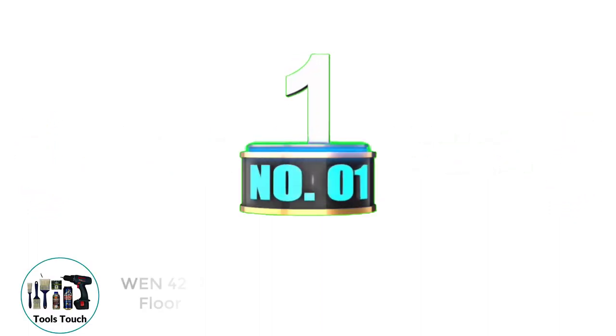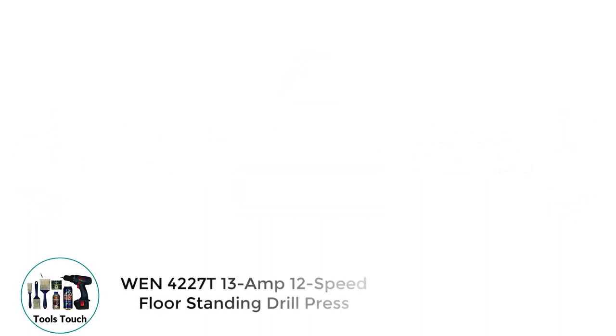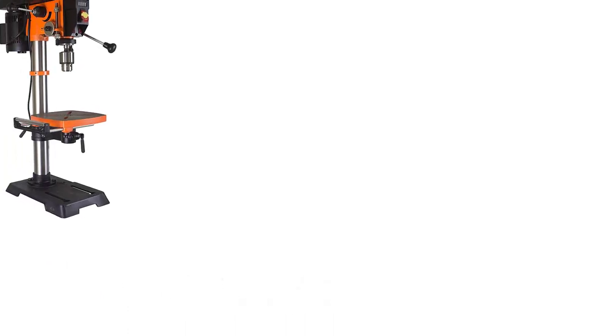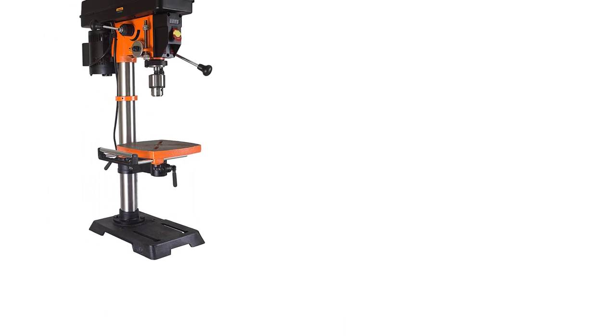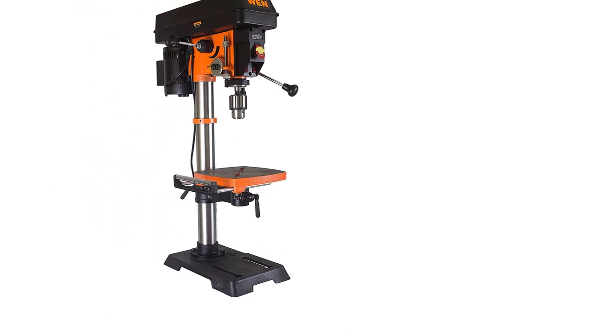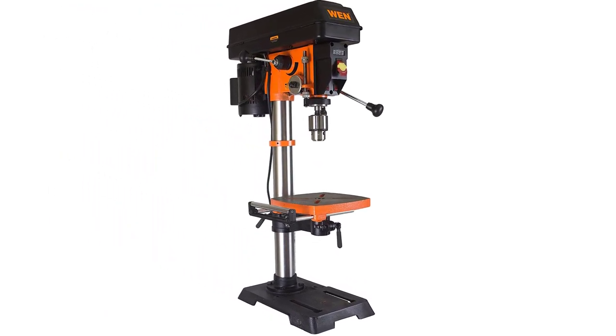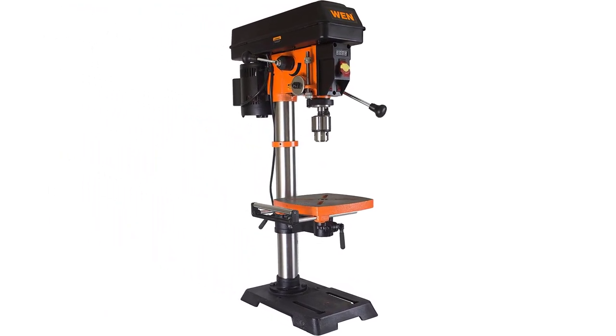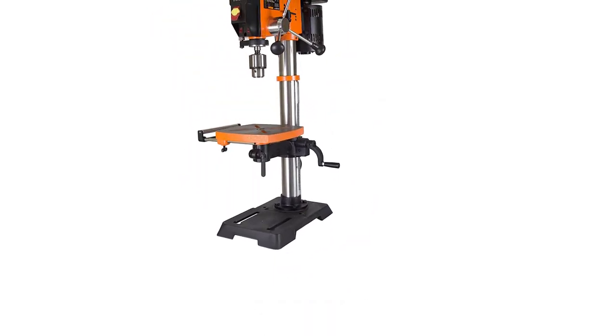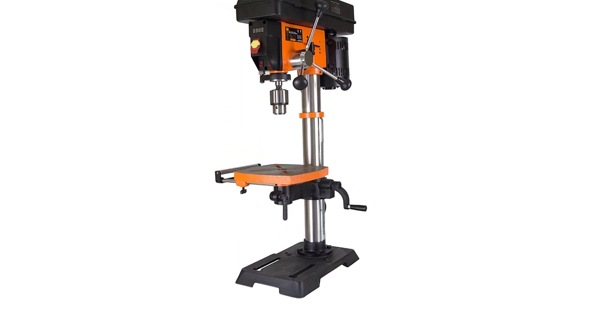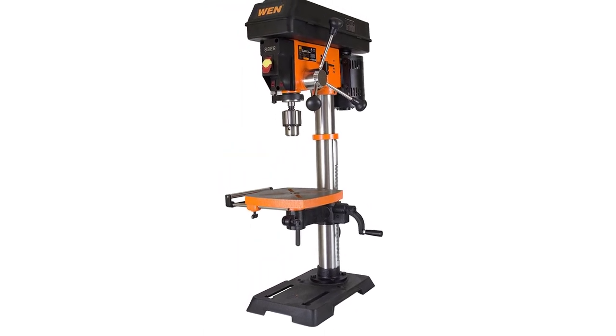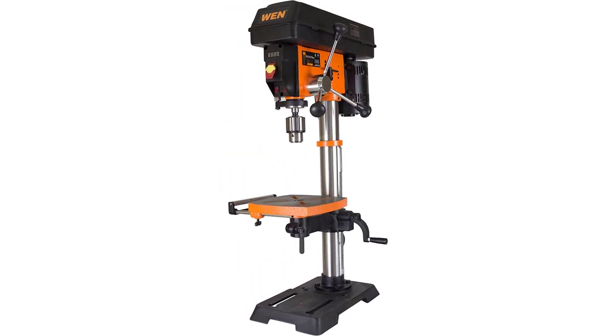Number 1. WEN 4227 T13 12 Speed Floor Standing Drill Press. The WEN 4227 T13 12 Speed Floor Standing Drill Press is a real quality floor drill press. It is equipped with a 14x14 inch cast iron working table, which is great for clamping on metal, plastics or wood. What is also great is that the table can rotate 45 degrees in either direction.